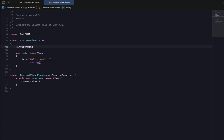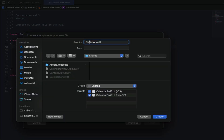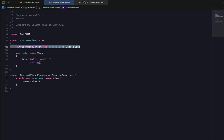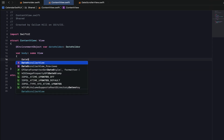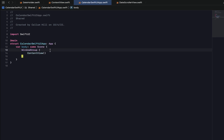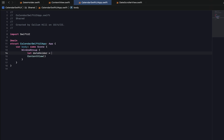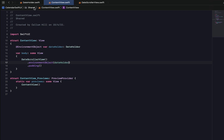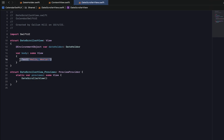Now we'll head back into our ContentView and declare an environment object of our DateHolder, which is about a new DateHolder class. We're going to create a new SwiftUI file named DateScrollerView — basically just the month view at the top with buttons going left or right. We'll copy and paste our environment object into our DateScrollerView, and add it into the body of our ContentView. We also need to declare the DateHolder at the root app level, set the date to today, and pass it through to ContentView, which passes it to DateScrollerView.